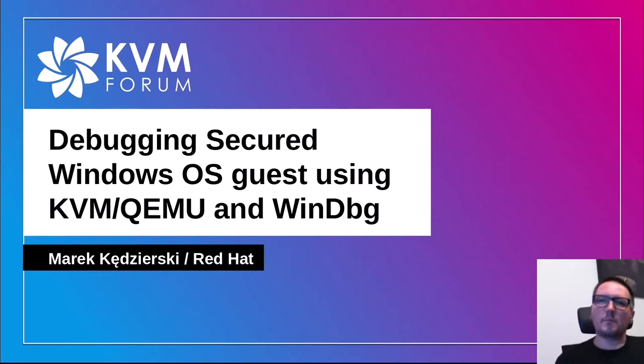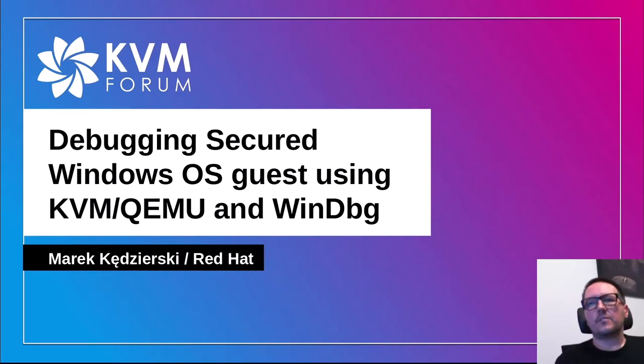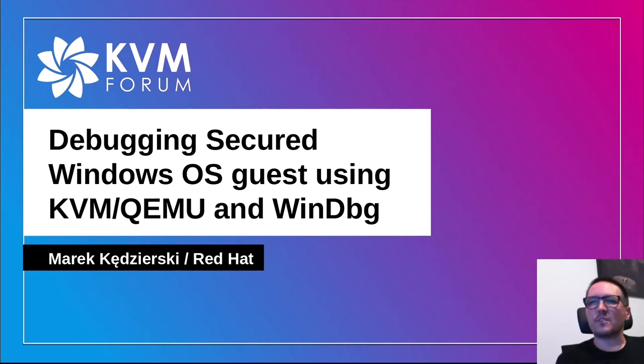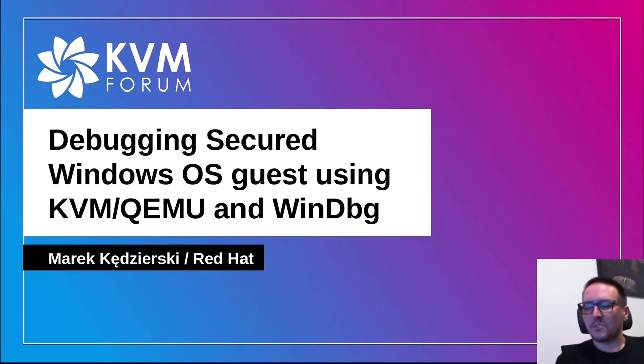Hi everyone, I'm Marek Kędzierski. I work at RedHat in Virta.io Win team and today I'm going to talk about debugging secure Windows as guests using KVM, QEMU and WinDBG.